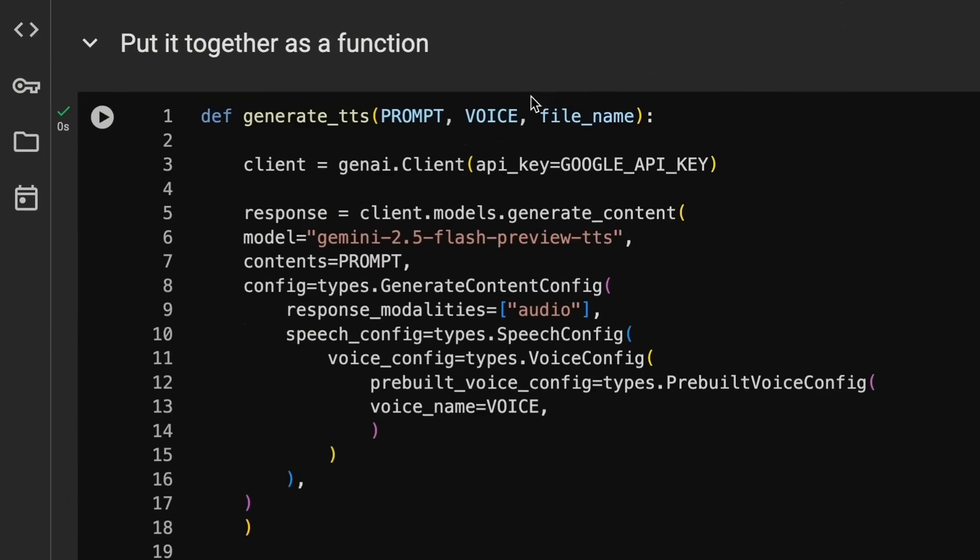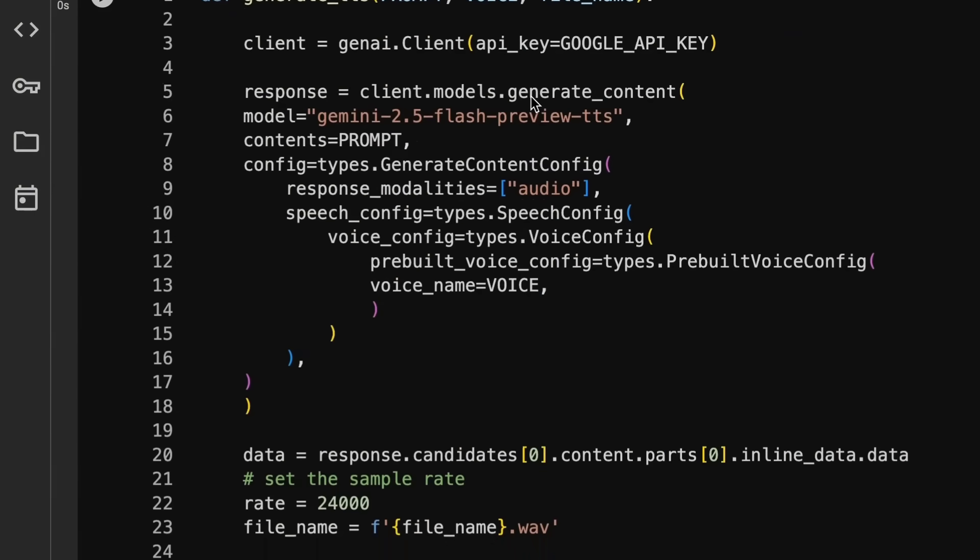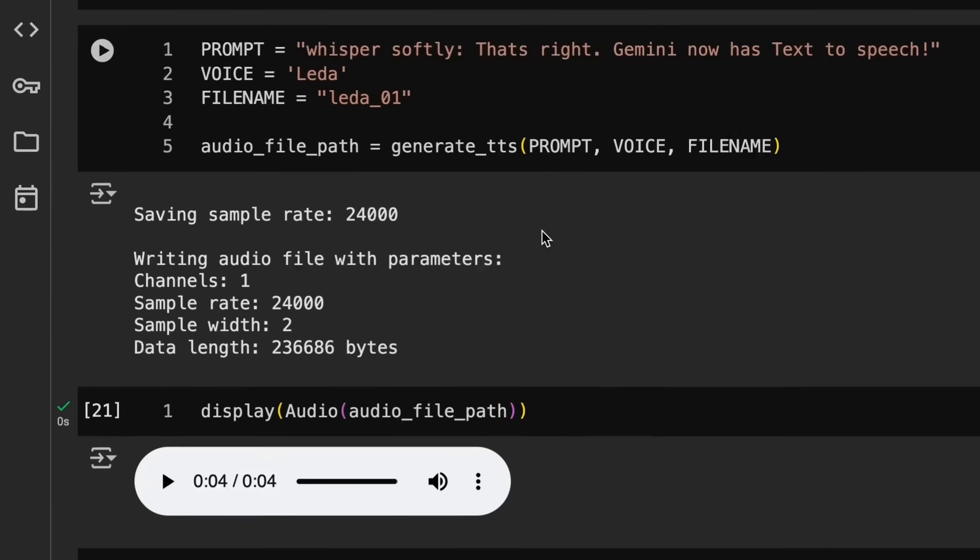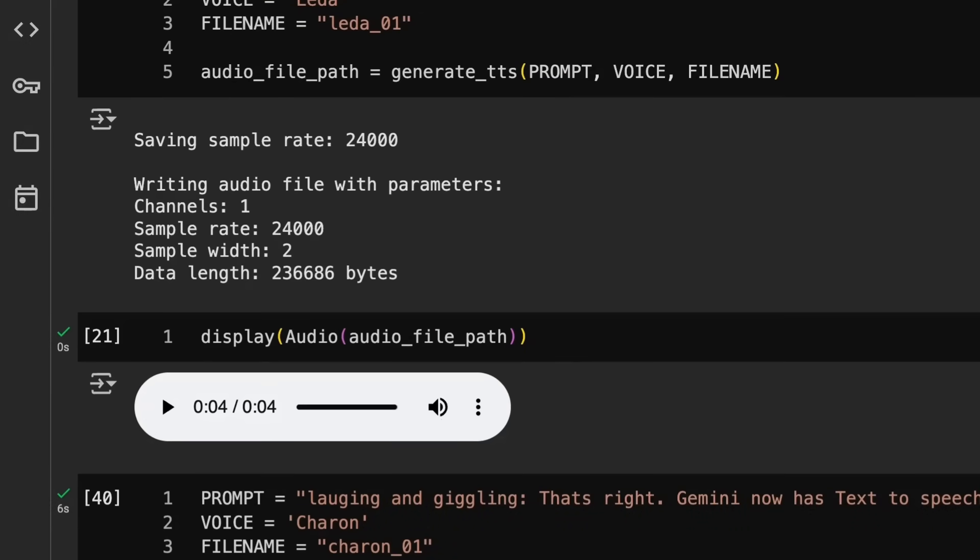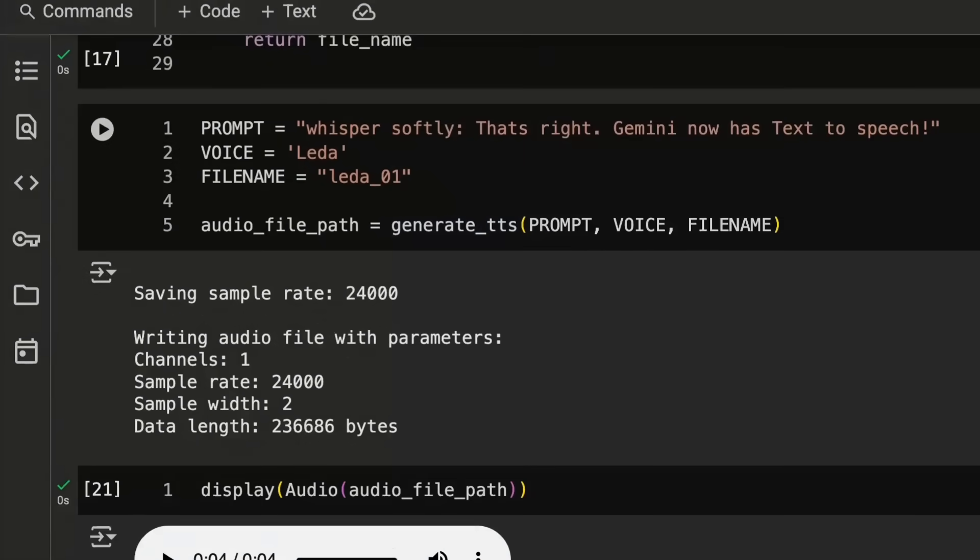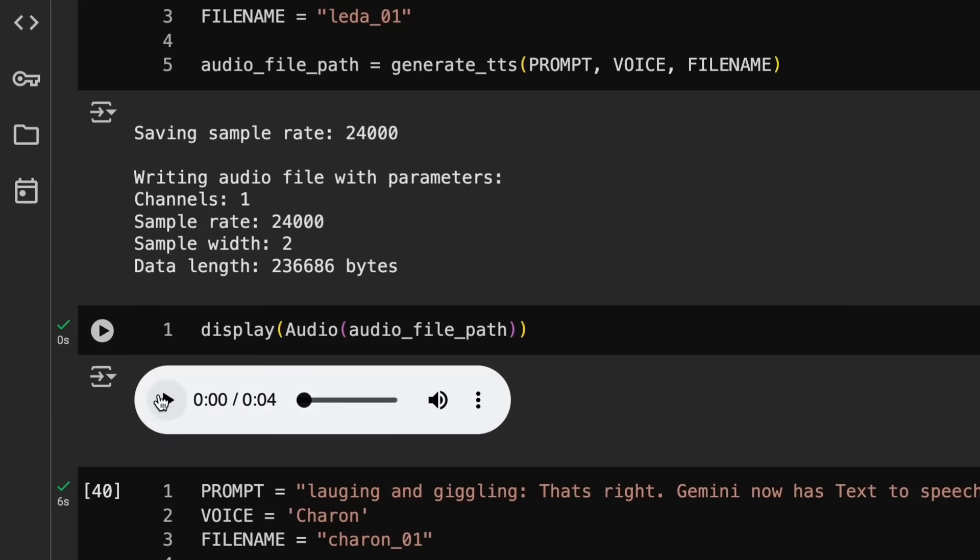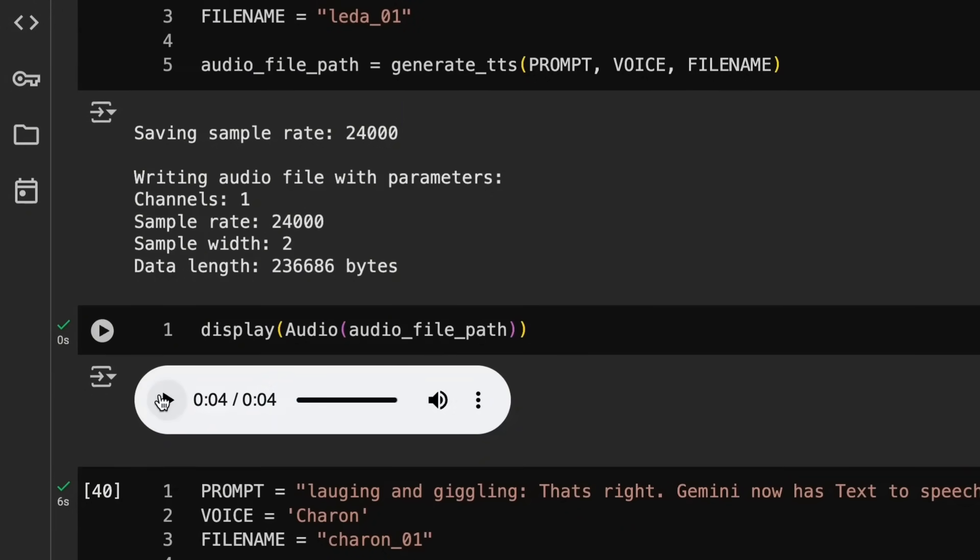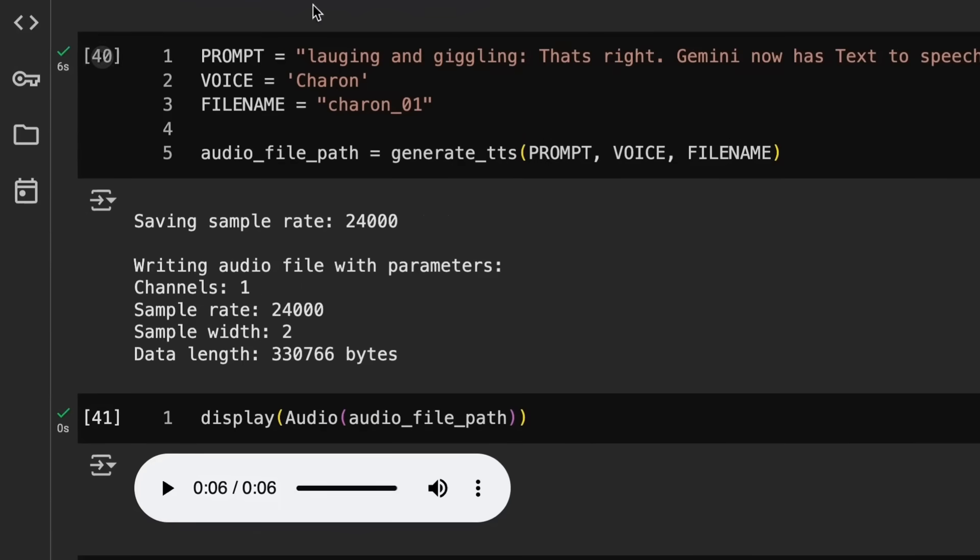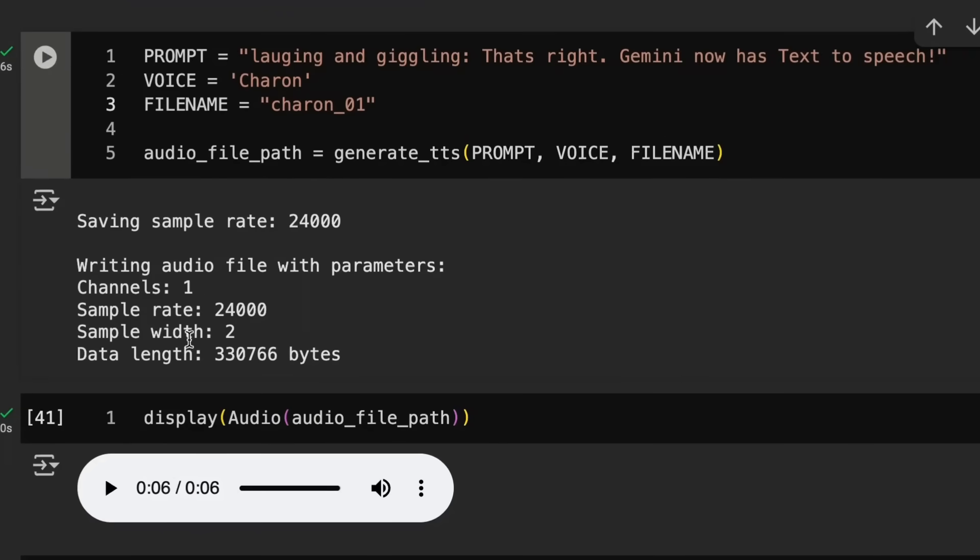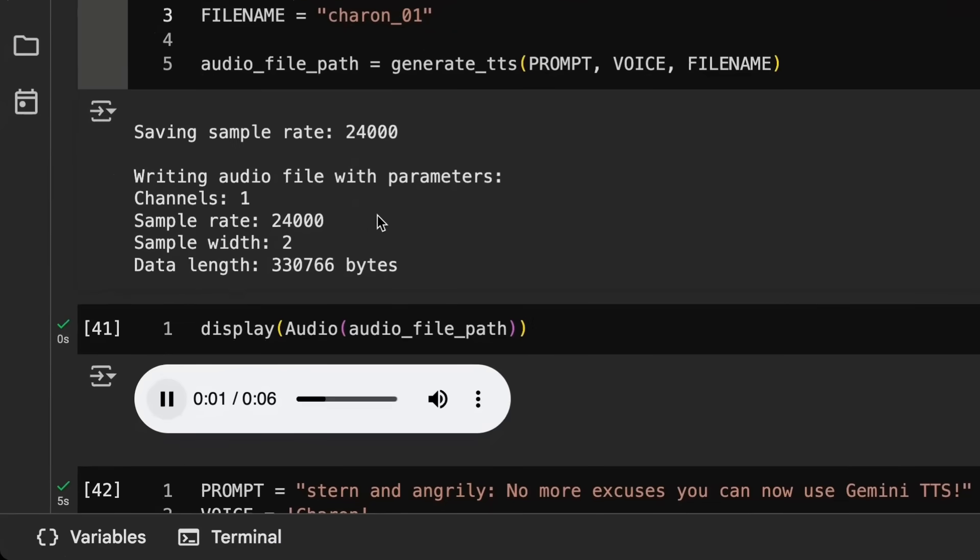What I did next was basically just put it together as a function and now we can reuse it for a bunch of different things. Just to show you some different examples of this, we're using a different voice here and I'm now just saying whisper softly and passing it in. That's right Gemini now has text to speech. They all come across I think a little bit as overacting. Let me know in the comments what you find to be the best prompts to get it to sound really good but not sound like it's overacting at times. It certainly was whispering softly you could hear that. Another one: laughing and giggling, let's just take a listen.